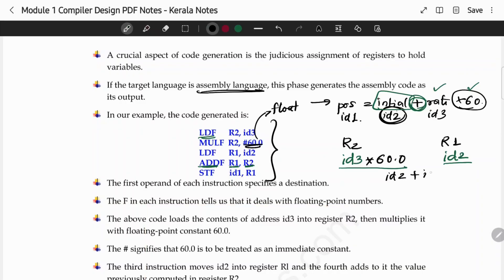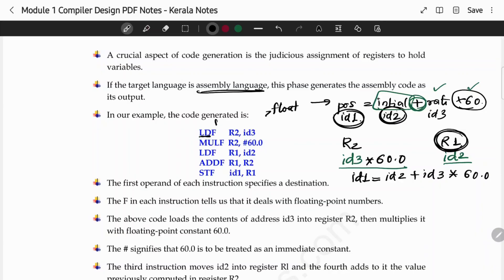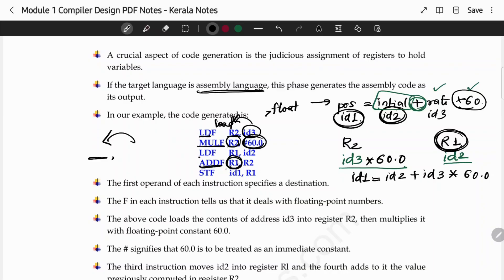Finally, we will get ID2 + ID3 * 60.0 and we will store the result into ID1. If you are familiar with assembly operations — basically, if you are dealing with floating point values, you use load float operations. You load the ID3 value into register R2, then multiply by the float value. When adding with R1, you perform the assembly add operation. The value is then transferred to R1, and we store the result from R1.